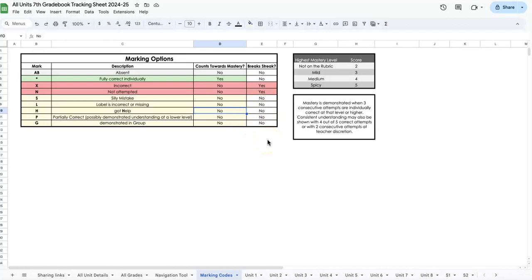In Peter's book, mastery is demonstrated with two consecutive attempts individually at that level. I've done three consecutive attempts because I've found that when kids get two correct, they often break their streak again. Once they've gotten three in a row, they tend to stay consistent and really have that skill mastered. It counts at that level or higher, so two mediums and a spicy would also count for the medium streak.